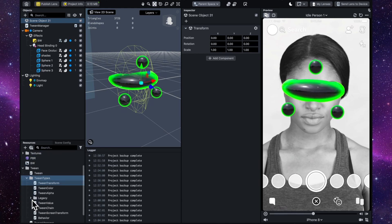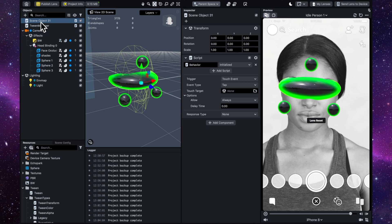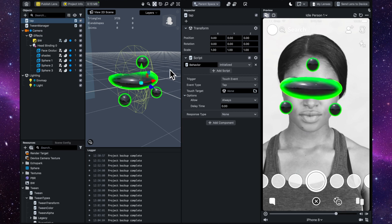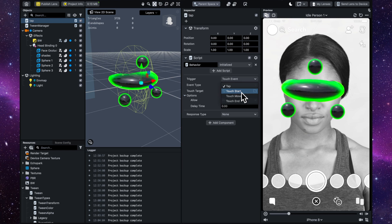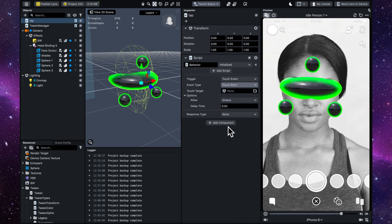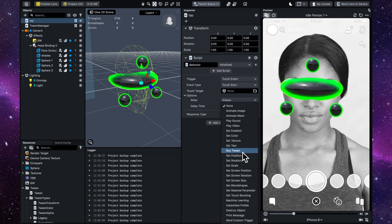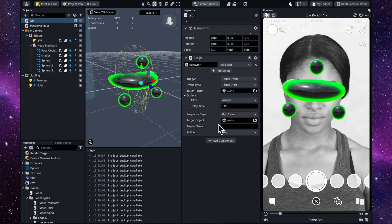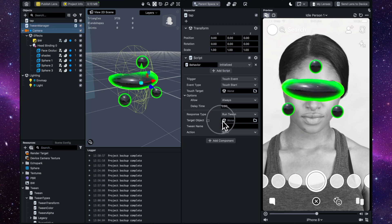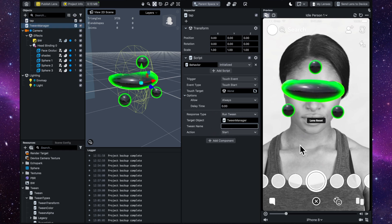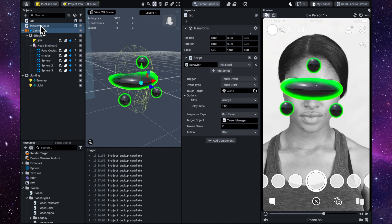It might have gone into the Tween folder — yes it did — so drag it into the empty object. Let's call that 'tap'. On the behavior script, set the event to Touch Event > Tap Start, because we want different behavior on tap end. Set the Response Type to Run the Tween. We need to give it a name — I'll call it 't1' for tap one — put the Tween Manager into the target, and set it to start the tween.